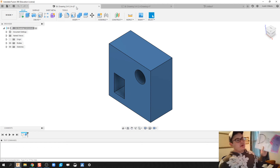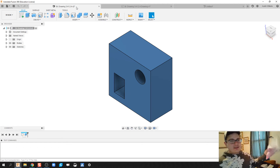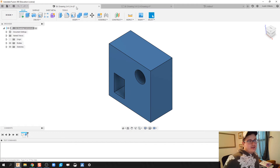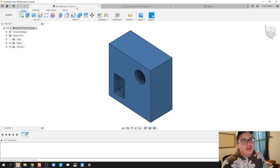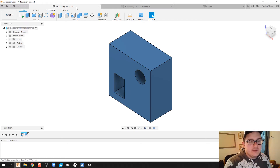What is up ladies and gentlemen, welcome to day 39 of Autodesk Fusion. Today we're working on drawing 3 and activity 1.2.4 on the IED curriculum.